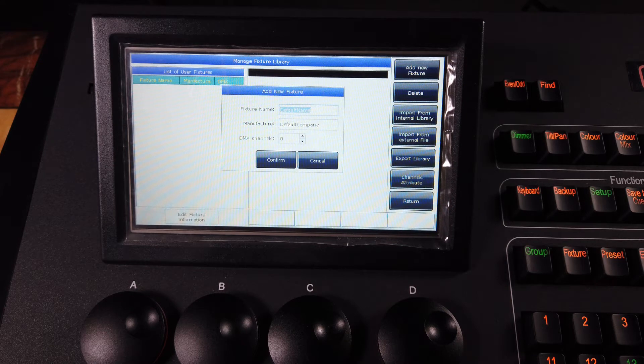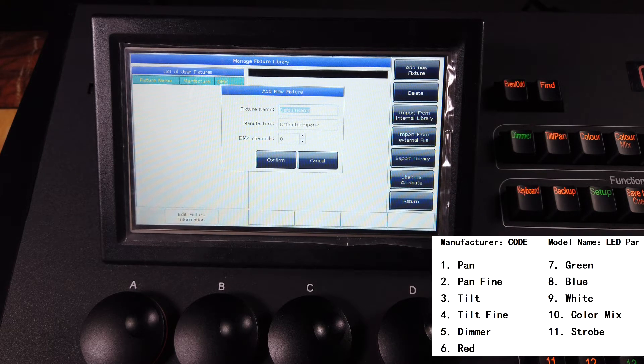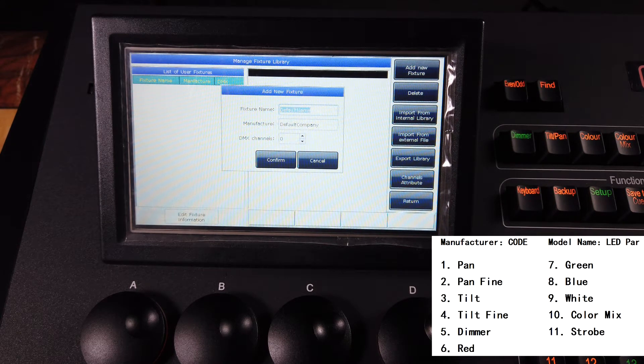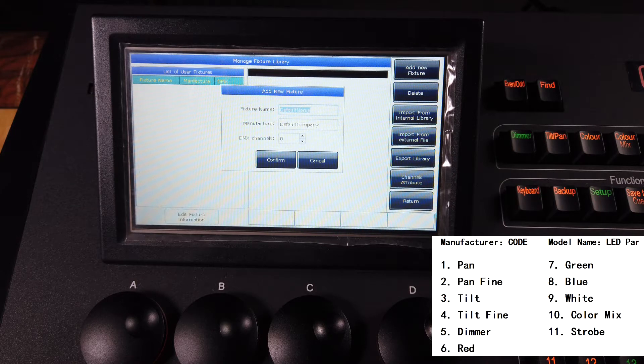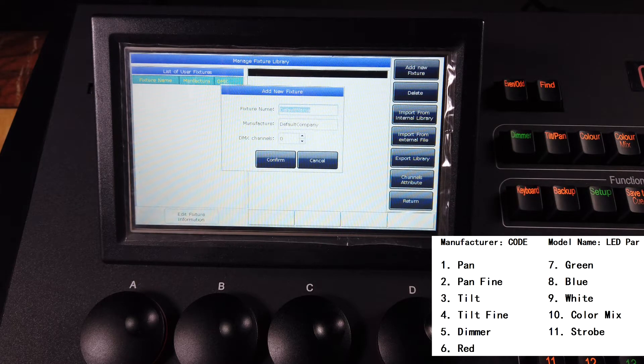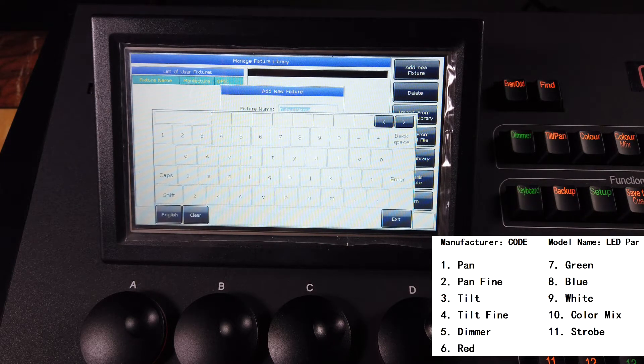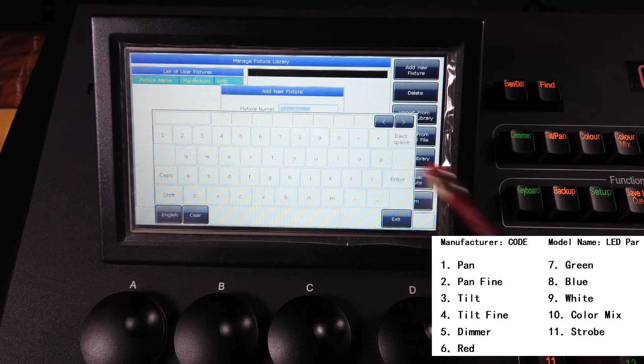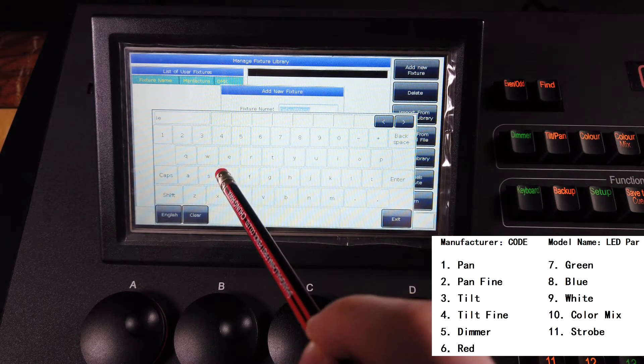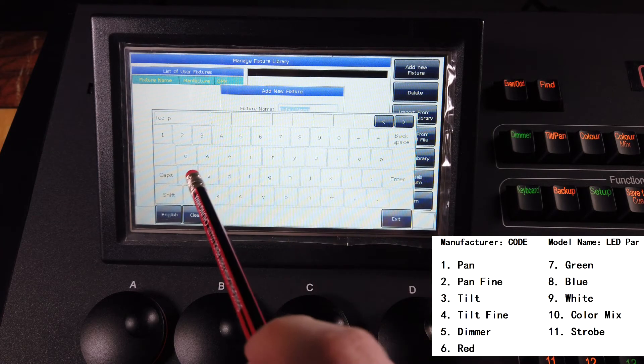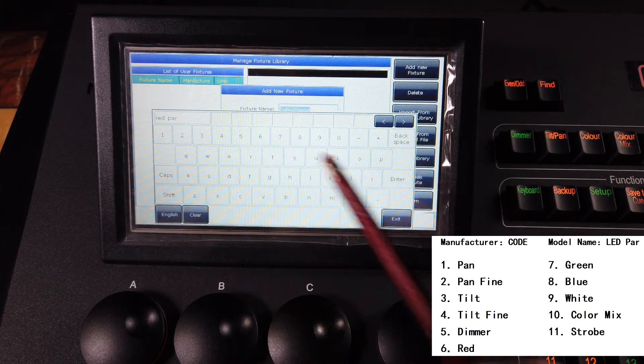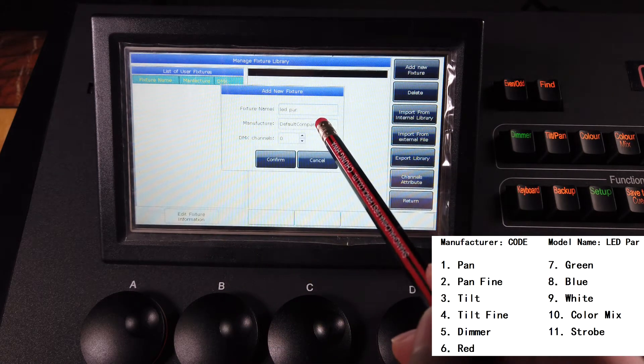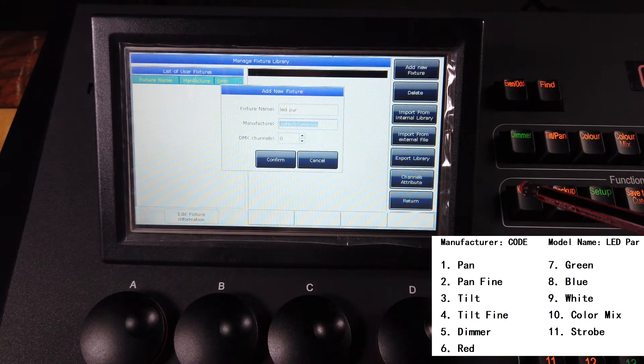For example, we have here an LED part, so we can call out the keyboard. Type in the name, for example, LED part, enter, and the manufacturer name.